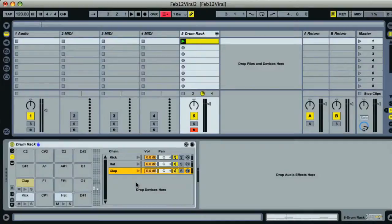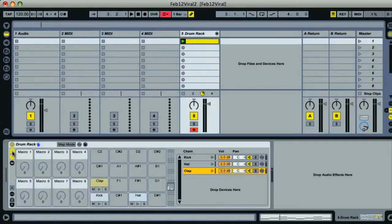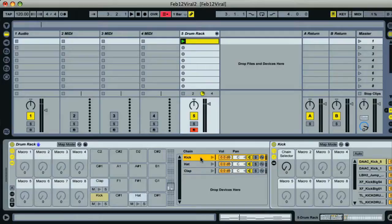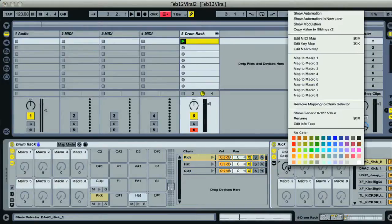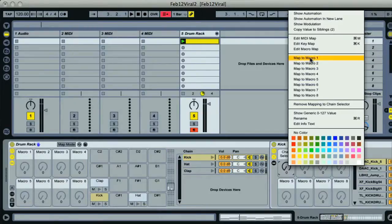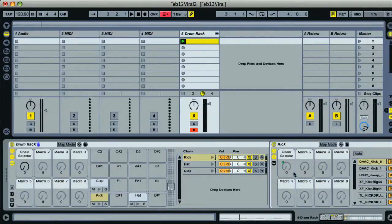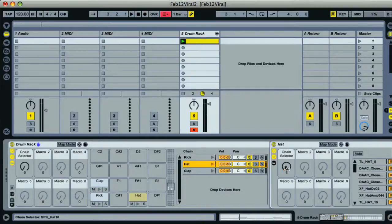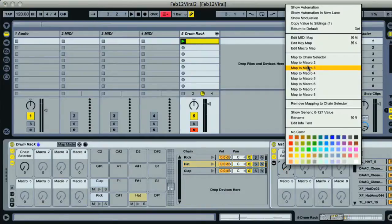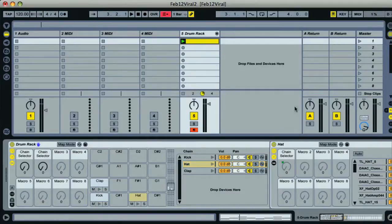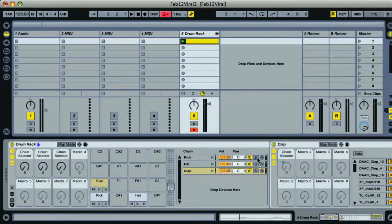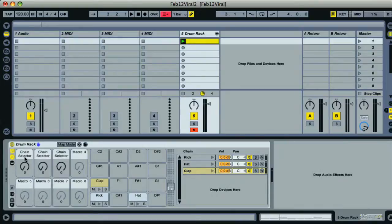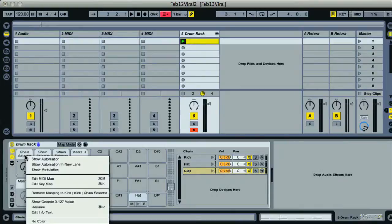Now what I want to do is change my samples using the drum rack's macros. So I just have to click on the kick rack's chain and then go to the first macro dial on that and repeat the process from before. So choose 'Map to Macro 1' from the context menu, then go to the hat rack and choose 'Map to Macro 2', and lastly map the same macro in the clap rack to Macro 3 on the drum rack. Now I'll name the macros in the drum rack by choosing rename from their context menu.